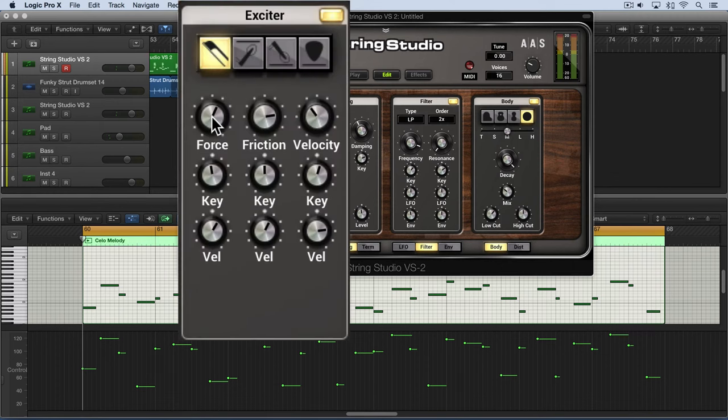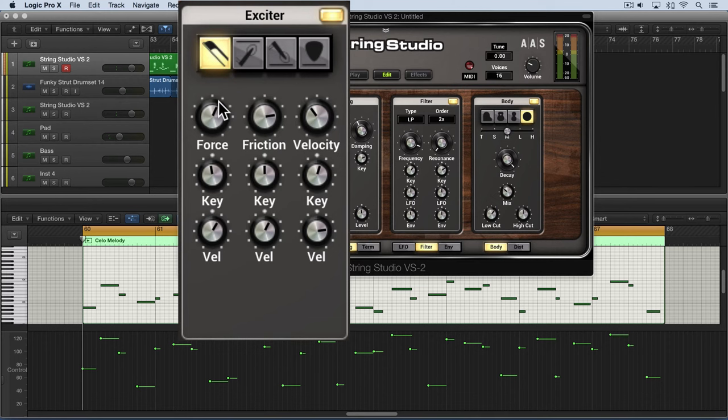The force knob here adjusts the force with which the bow is applied to the string. As you dial this up, it'll get really scratchy and almost distorted sounding.